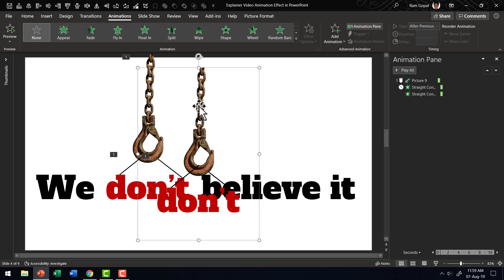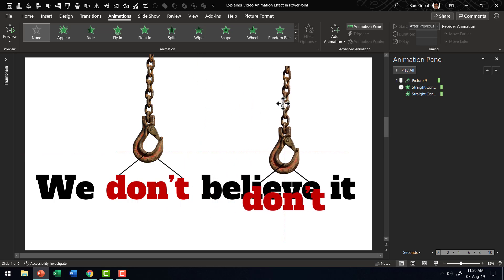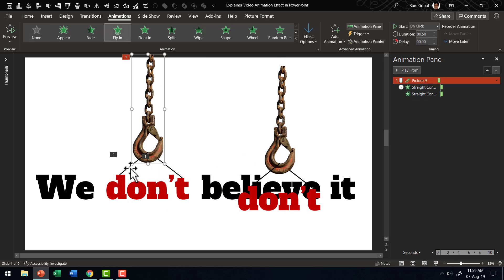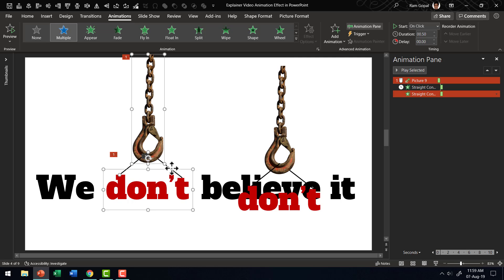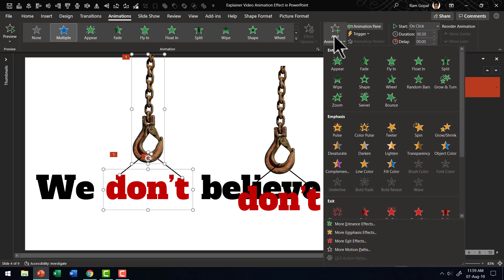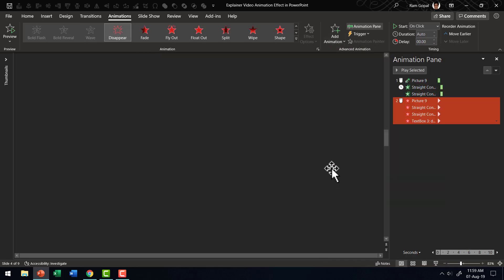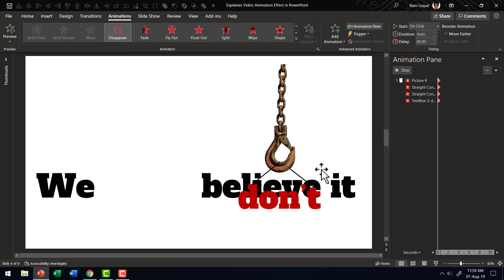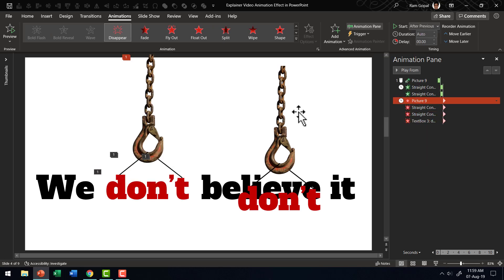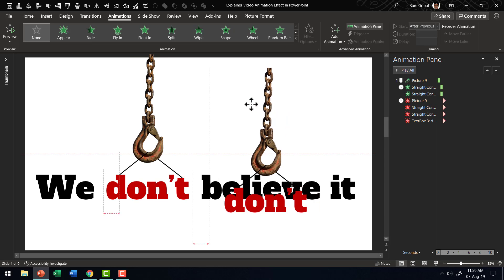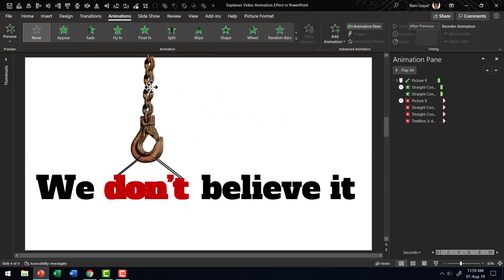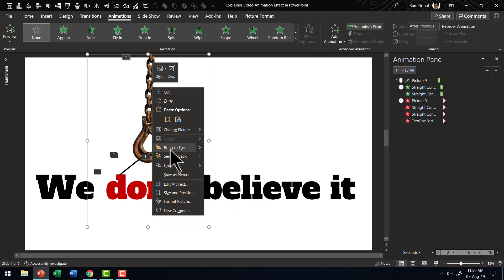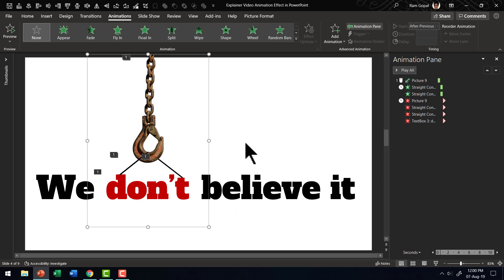The next step here after this comes in and then the lines are formed is to have all of these elements including the word and the lines disappear. So let me go to add animation. And let us add the animation called disappear, which is the exit animation. And this happens after previous while that happens. We are going to place this right above that and then let us send this back. So send to back. Now we are going to have that image that we created appear.